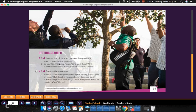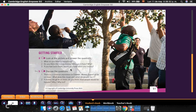What do you think is happening? Do you think this is real money? Who put it there? Why? If you had been there, would you have taken any money?